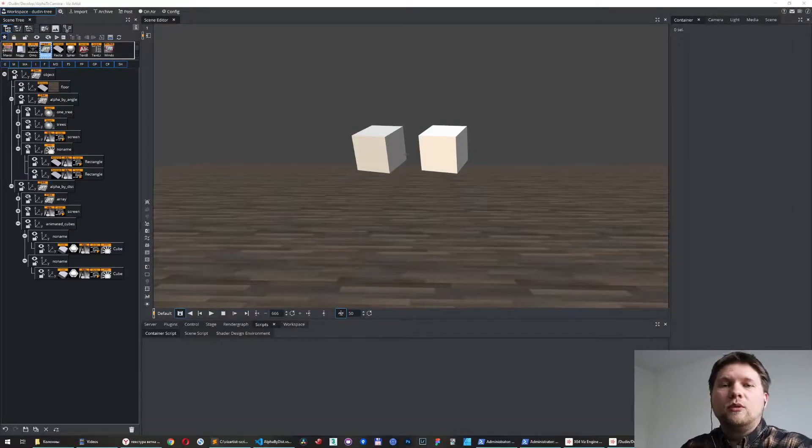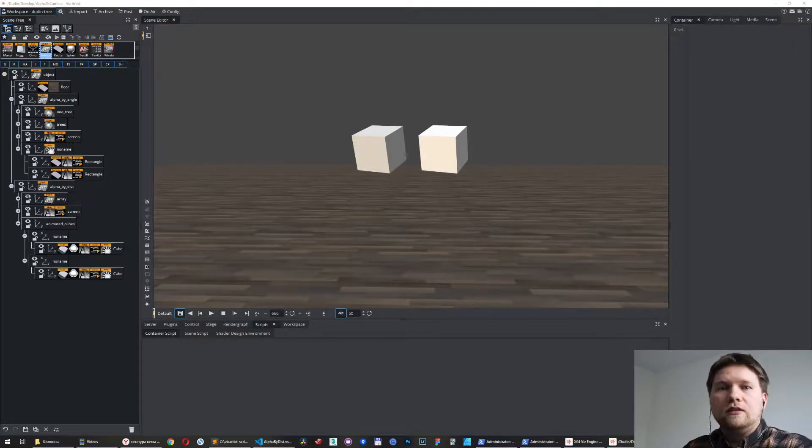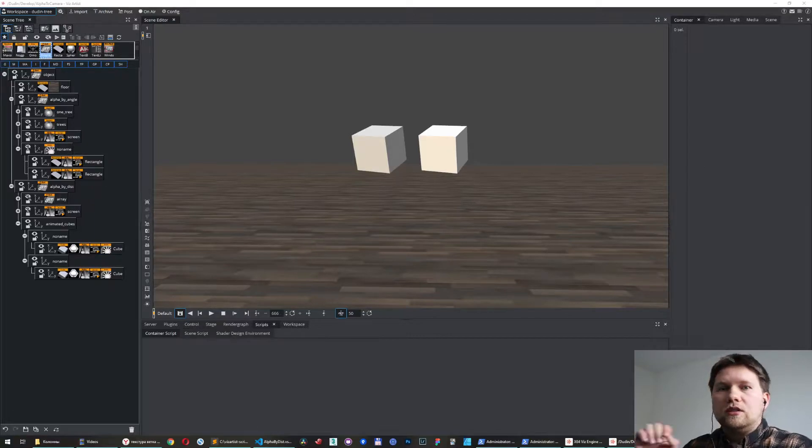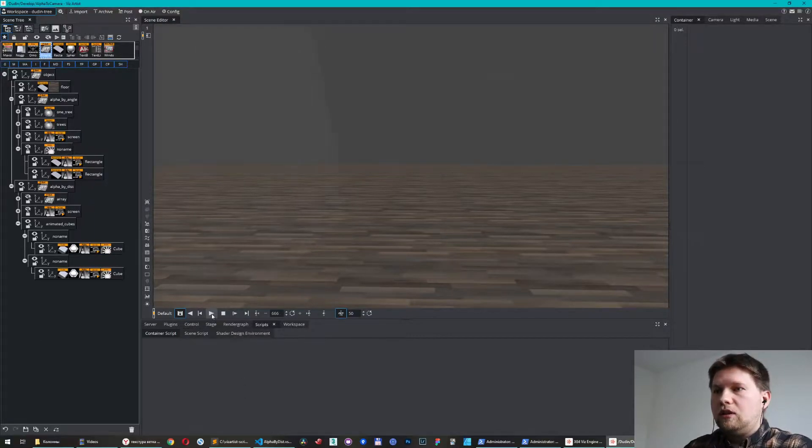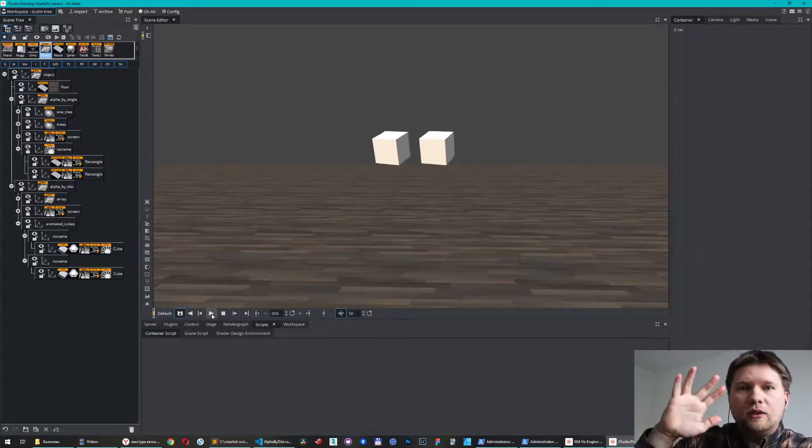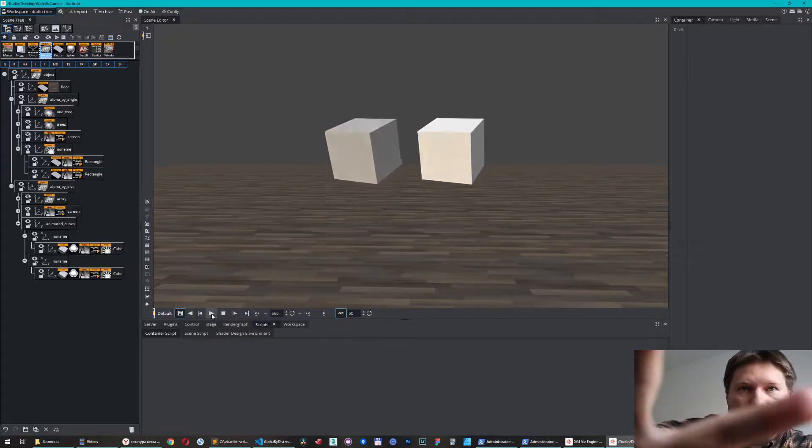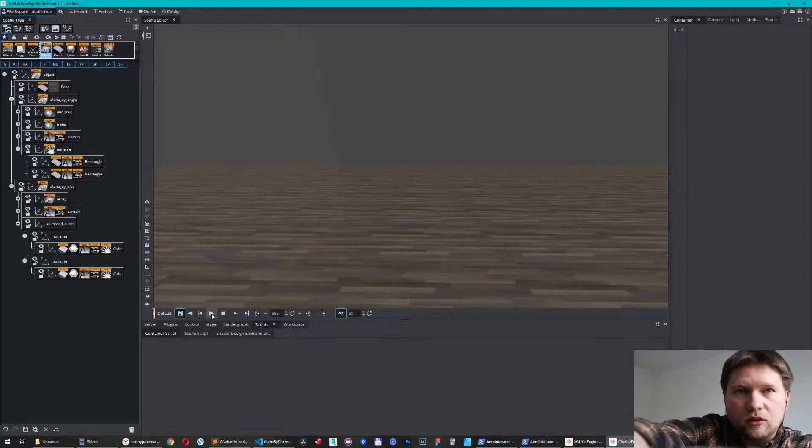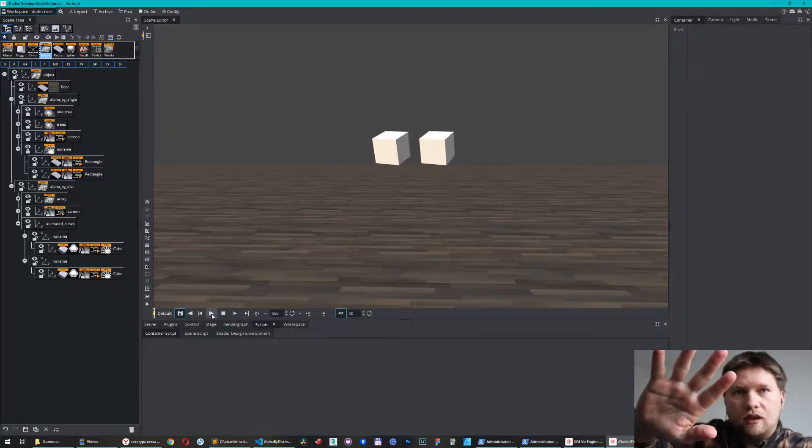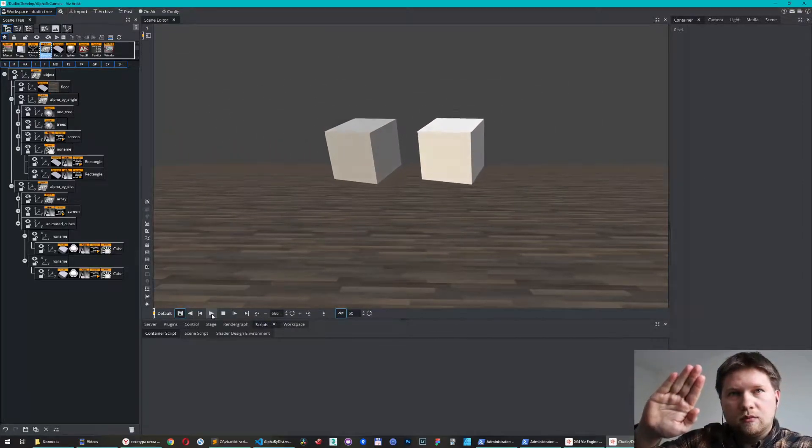Hi, in this video I'm going to show you how to use my script to control alpha value according to the distance to the current camera. Let me show you how it will work. When an object is close to the camera it becomes more transparent, and when it's far away it becomes more solid.